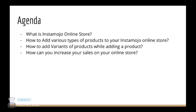how to add products to your Instamojo online store and we'll be giving a short demo on how to do it.